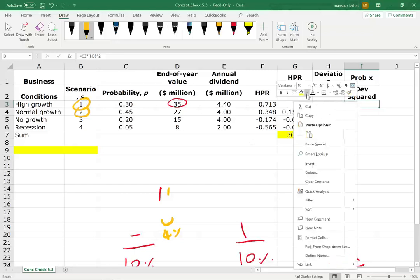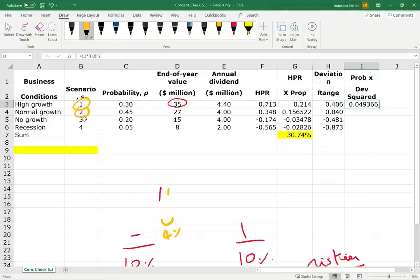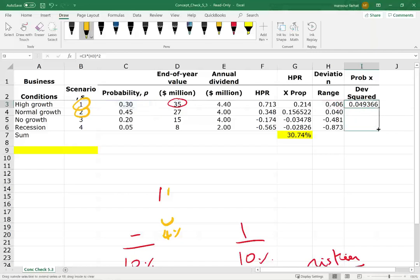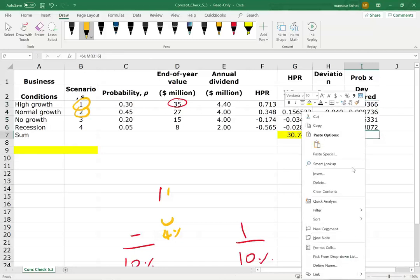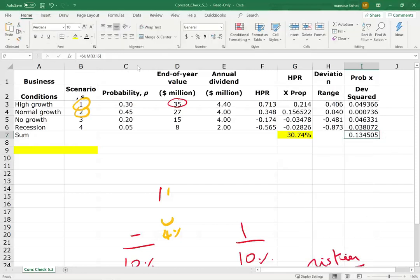So now we want to compute the variance. To compute the variance we take the probability — 30% — times the deviation squared, and do so for all four scenarios. Then we add them all up to find the variance. The variance is 0.13405.